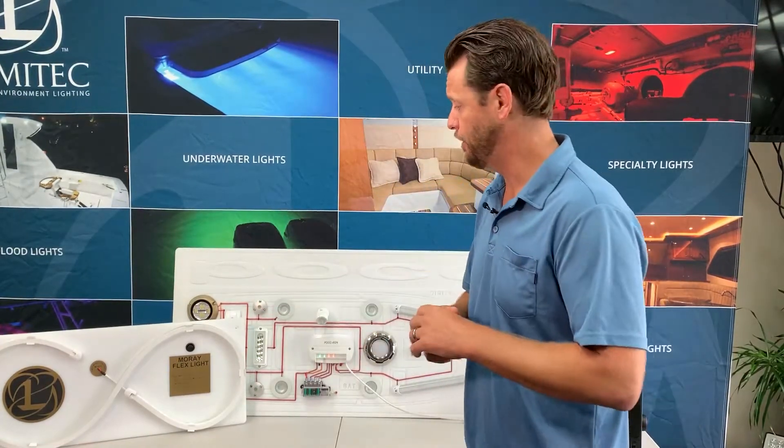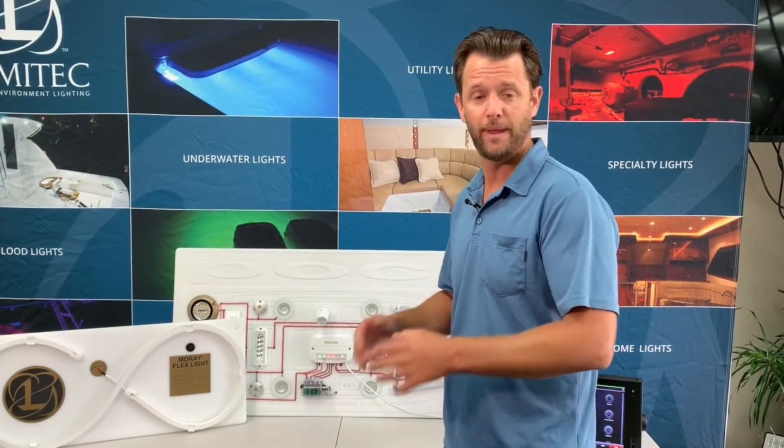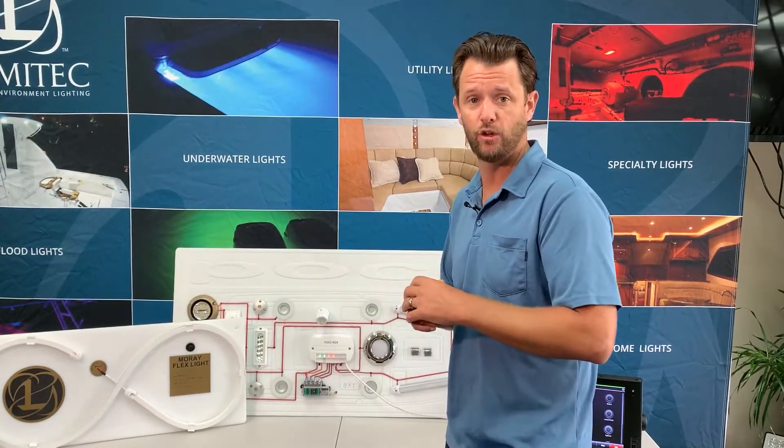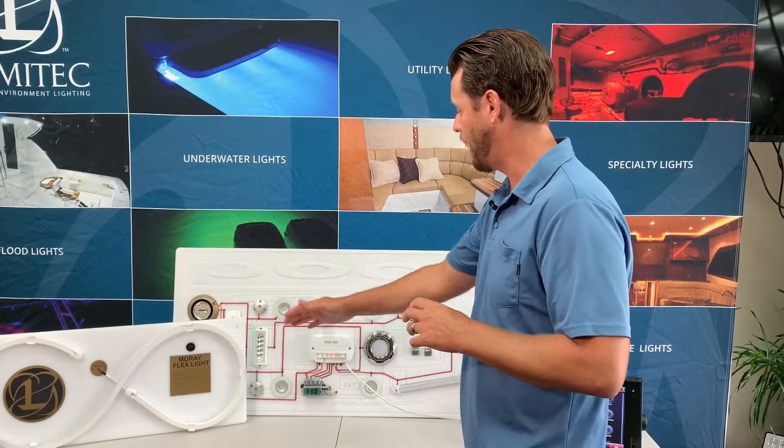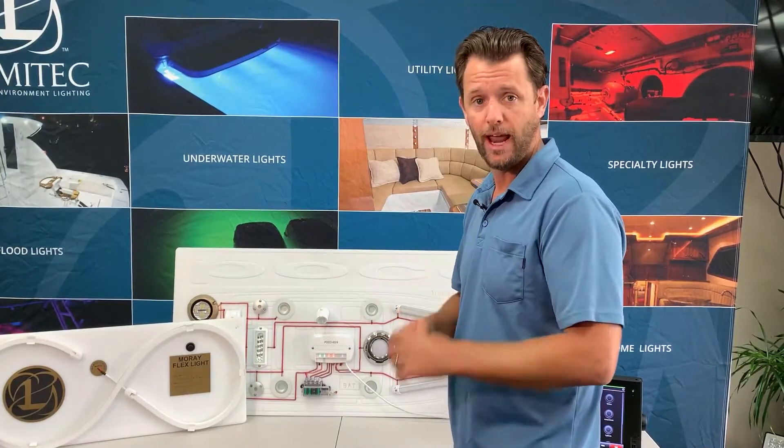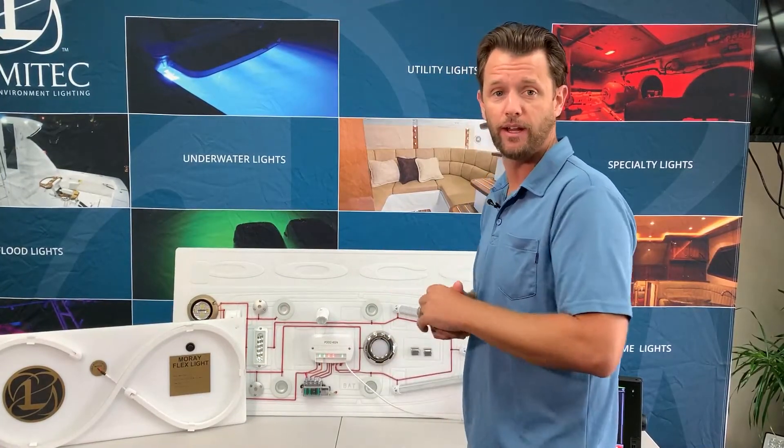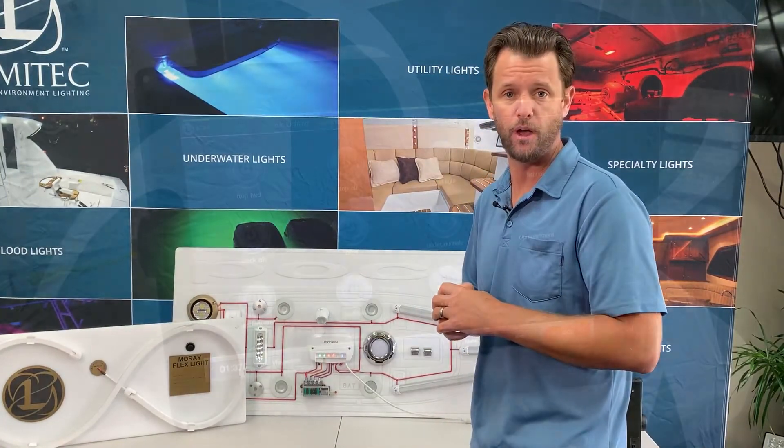Here I have the all-new Moray Flex light that I'm going to be adding to my digital controller. I have it wired to channel 1 and now I'm going to show you how to get it set up within the interface of POCO.